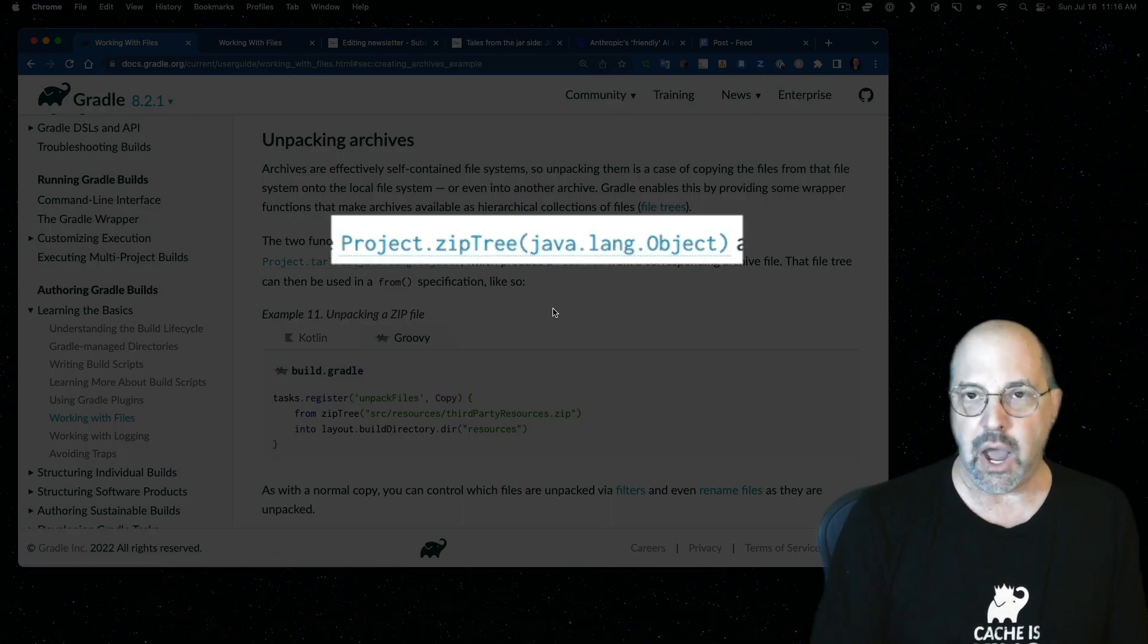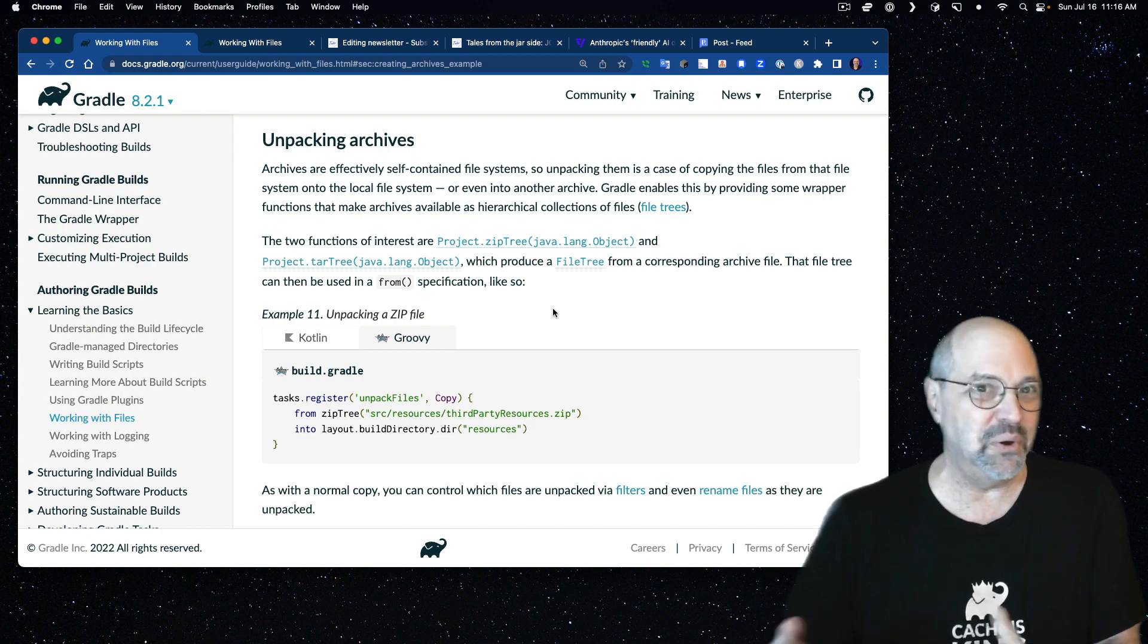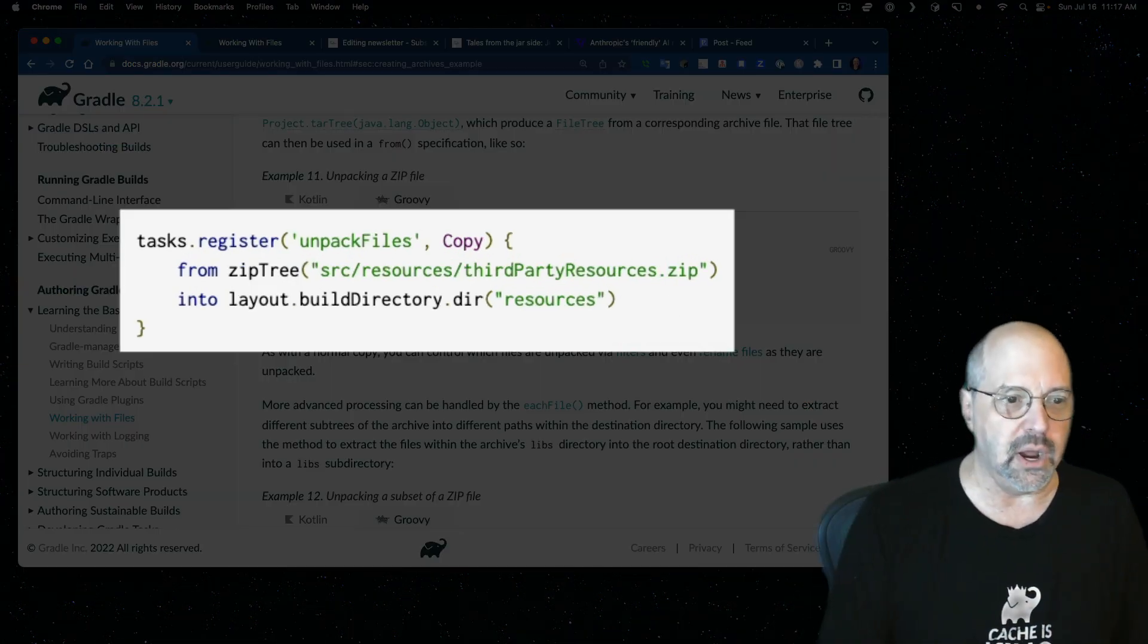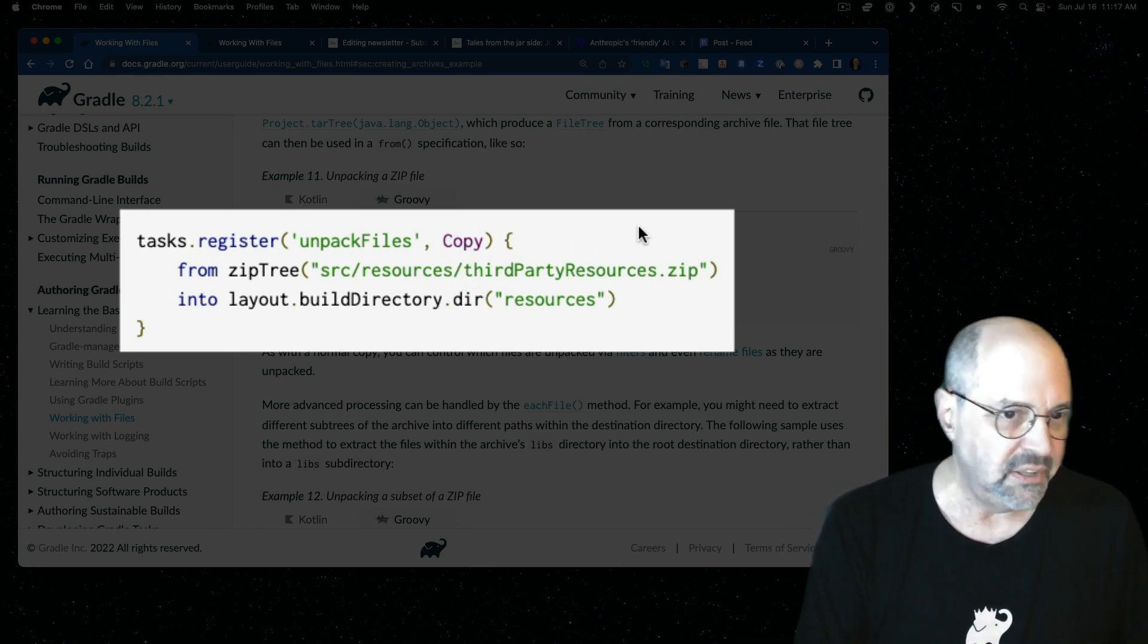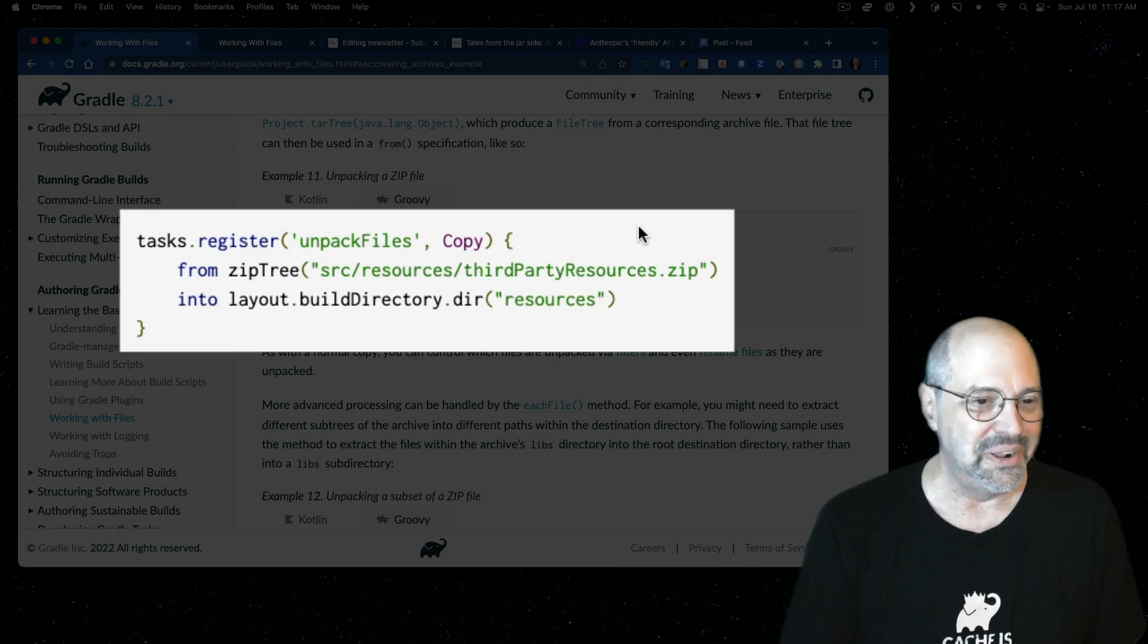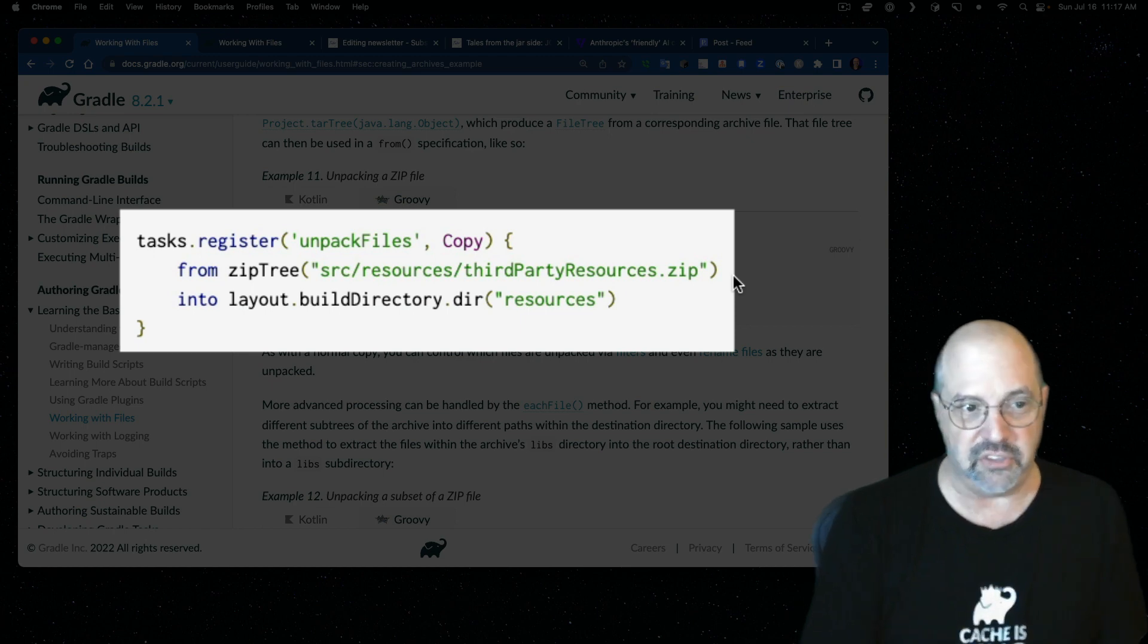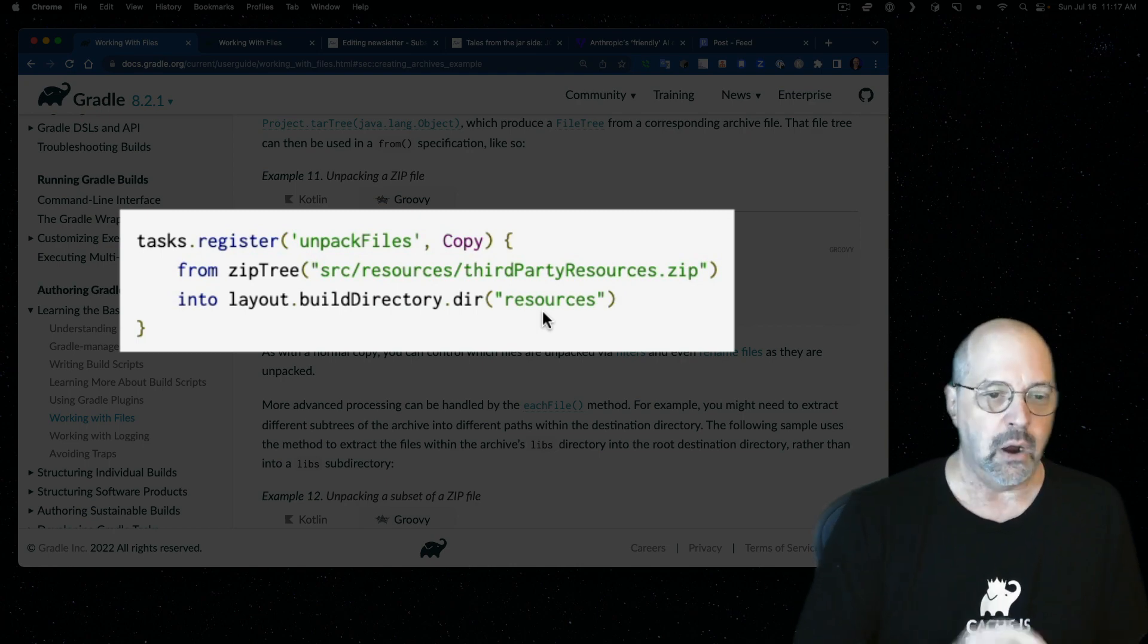The key is to wrap our source in something called a zip tree. You see, if you just do a copy with the zip, it's going to copy the zip. We don't want to do that. We want to expand it. So wrapping it in a zip tree will expand the archive. And this example right here is labeled unpacked files. It's of type copy. There is no type unzip. There's only zip. With copy, we say from a zip tree wrapped around the location of the zip file into the layouts build directory and a subdirectory called resources.